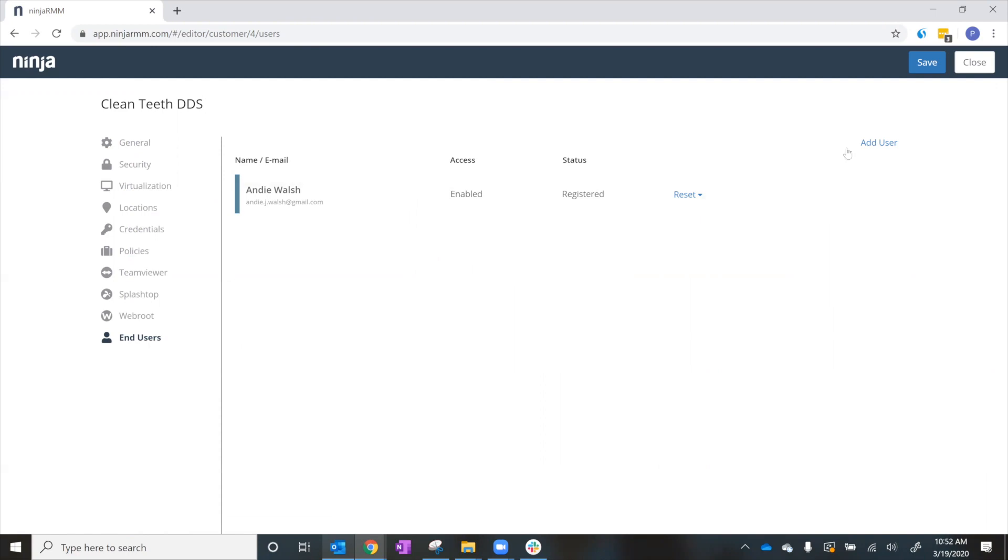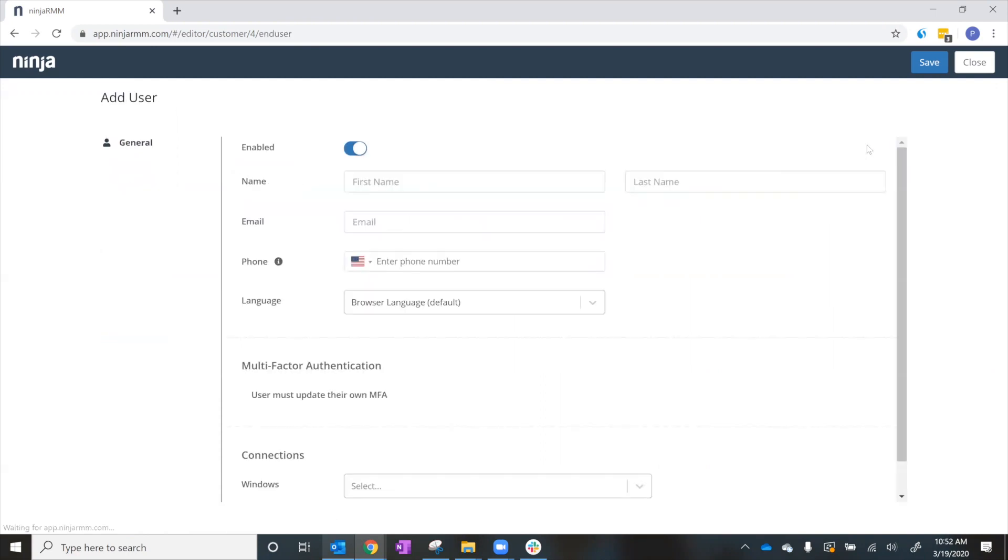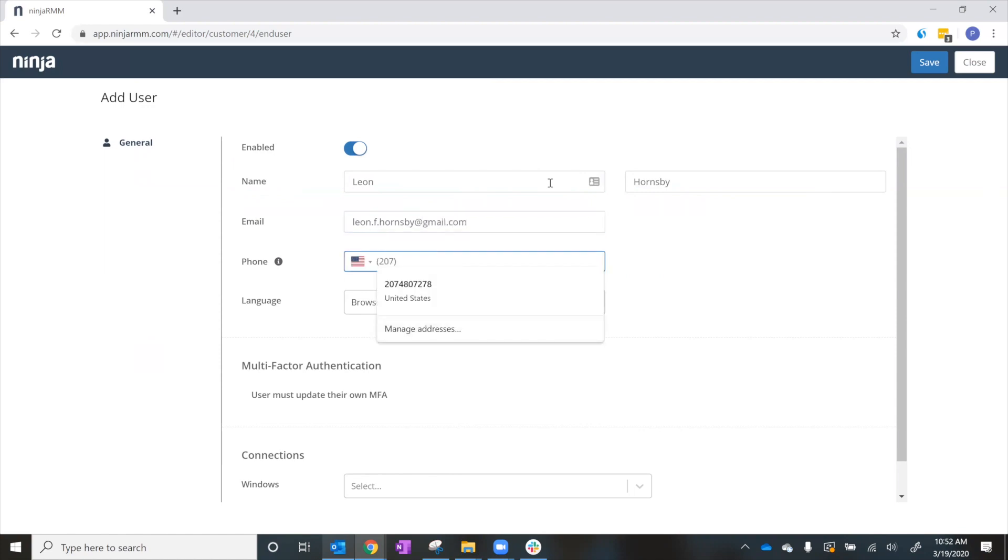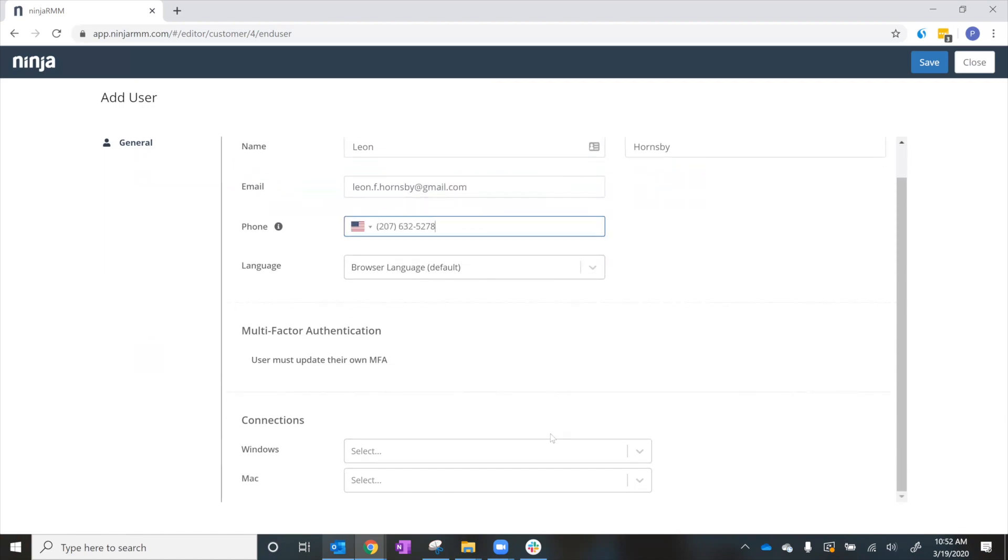We'll click on Add User and fill out his information. Next, we'll select which remote access tools Leon will be able to use to connect to his device.